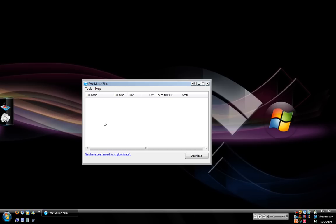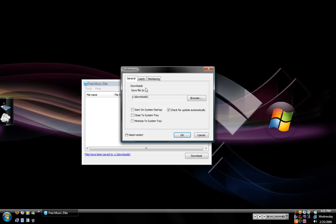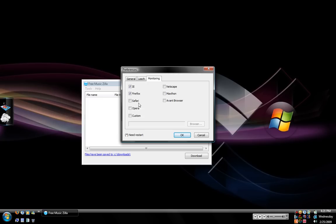One thing that you want to make sure on this program is that you want to go to Tools and Preferences and then go to Monitoring. It pretty much has all the top used browsers which IE and Firefox is selected by default. That's like one of the top two browsers.